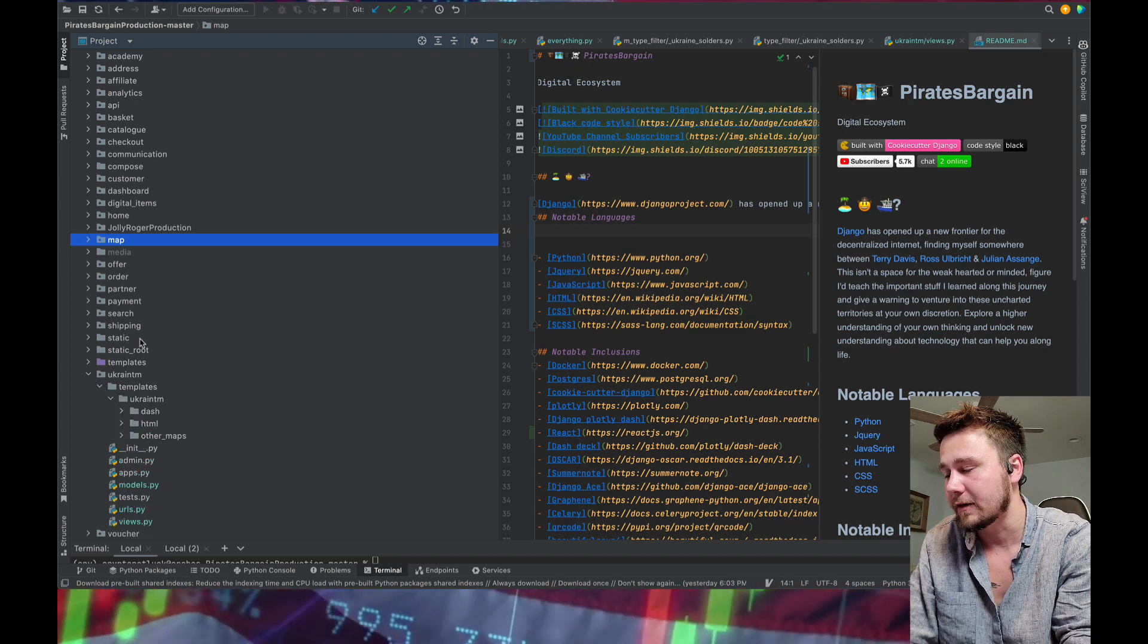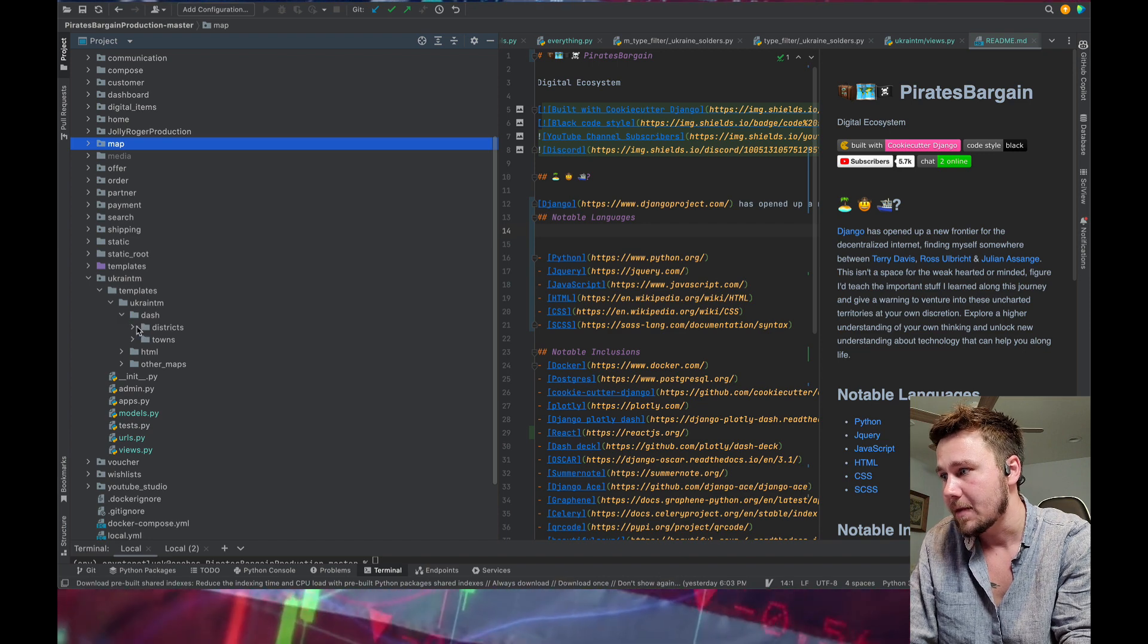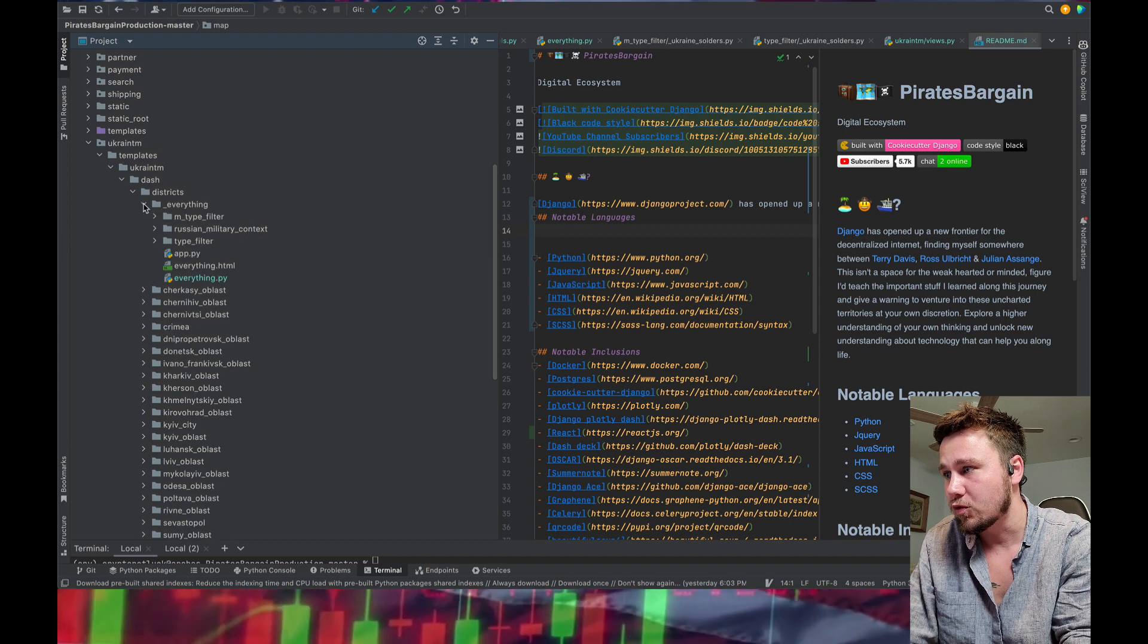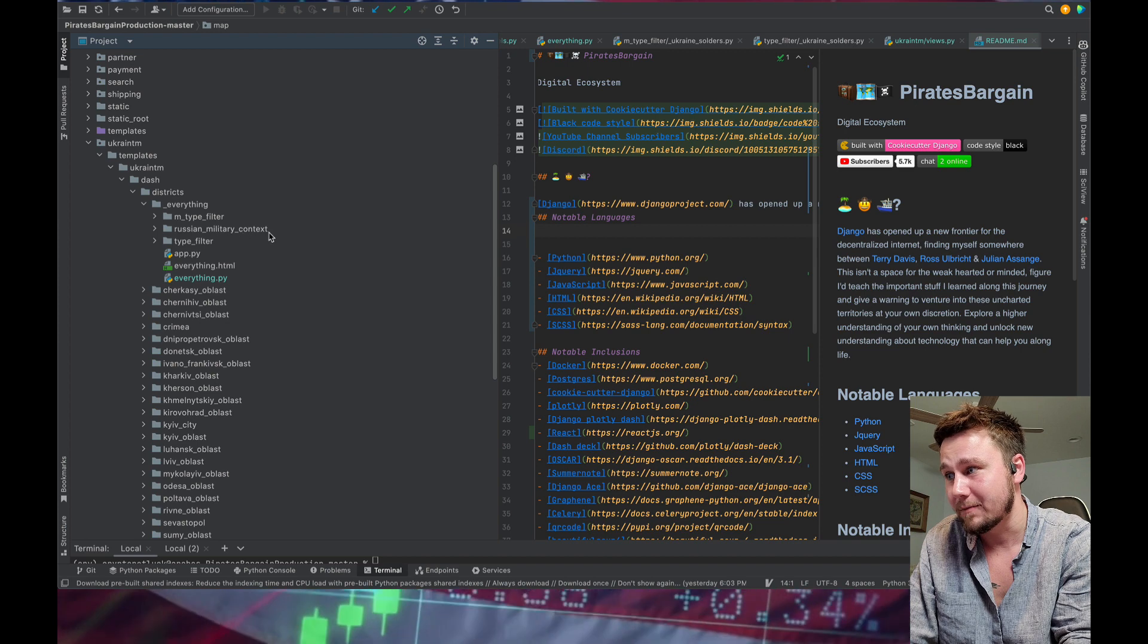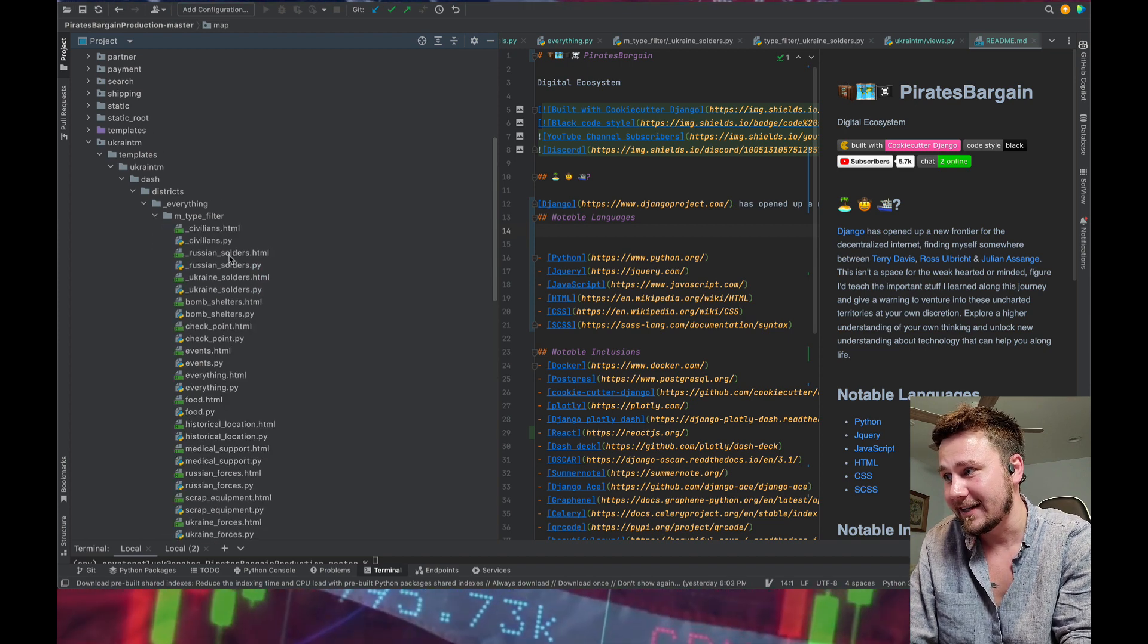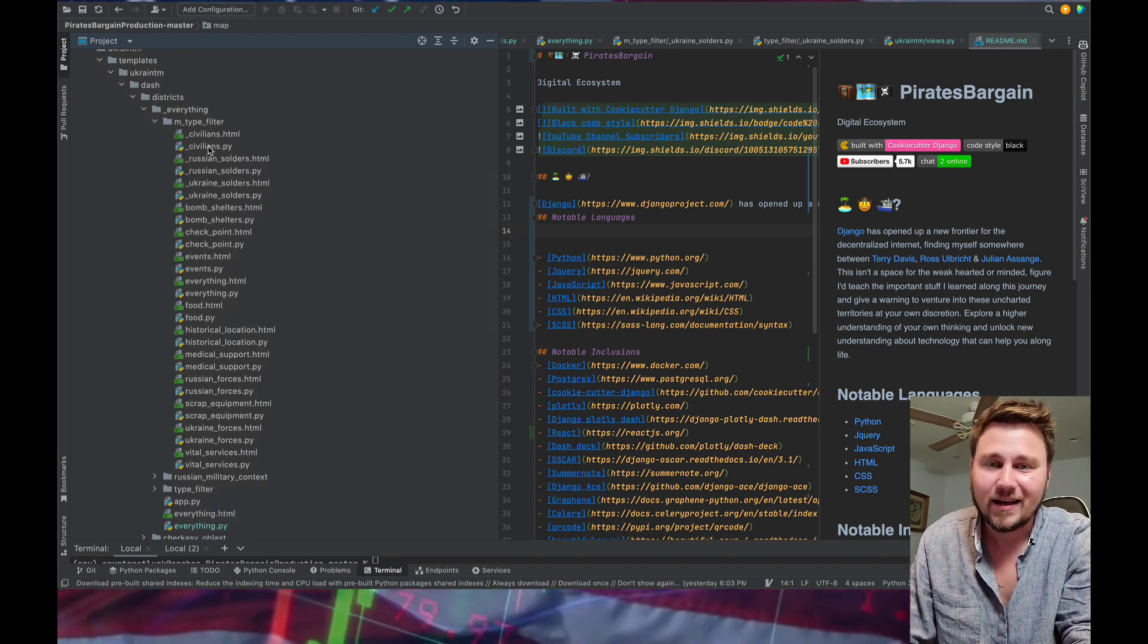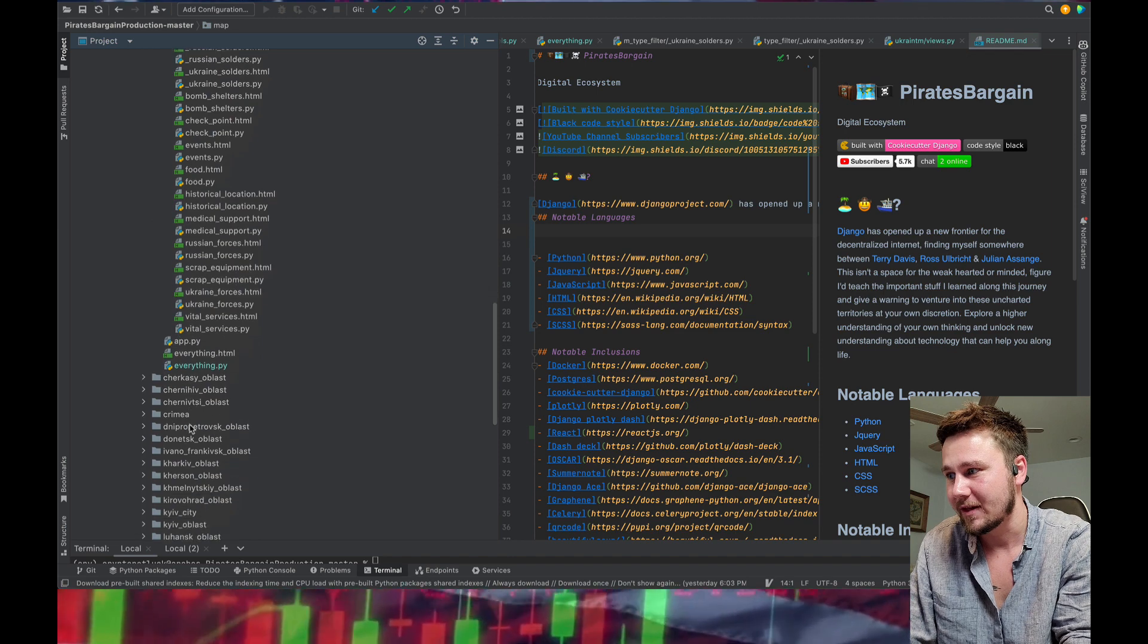But if I go to Ukraine, and I go to Dash, and then I go to districts, these are all of my districts, okay? And each one of these has a filter. It has Russian military context, and then it has a type filter. So what I have to do is each one of these has to have their own map. And if you see where I'm going here, this has just as much stuff, and this does too.